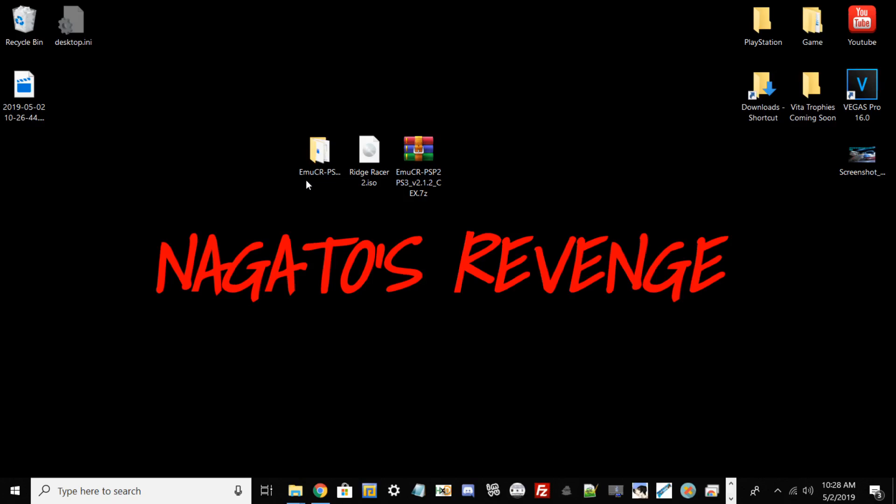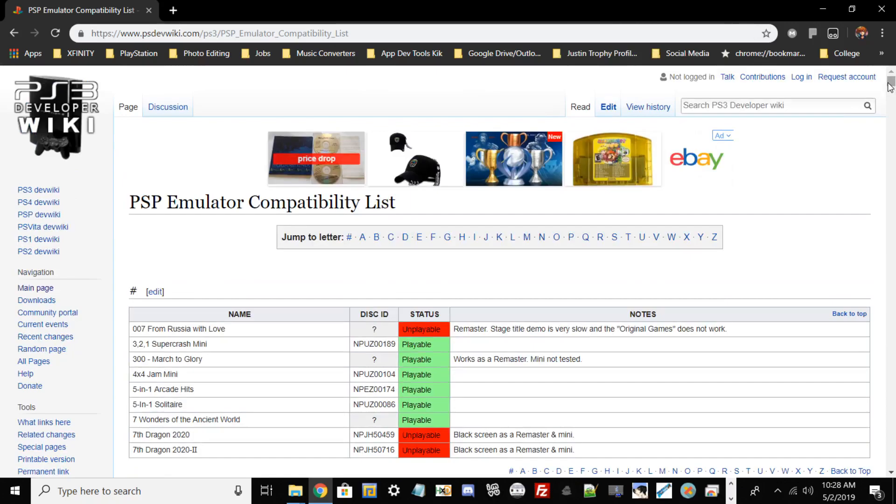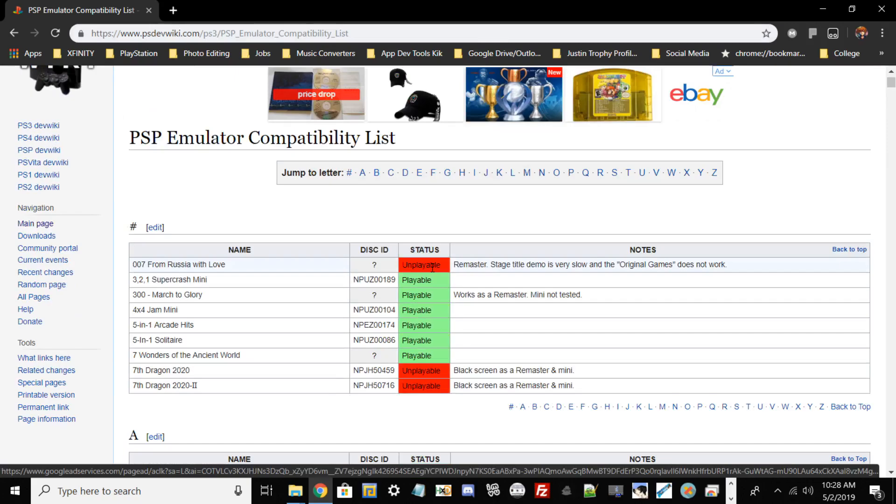Before we get into the nitty gritty stuff, I'm going to talk about the compatibility list. If you go to this website, I'll have a link in the description, it'll tell you which games work for the PlayStation 3 and which games do not work.